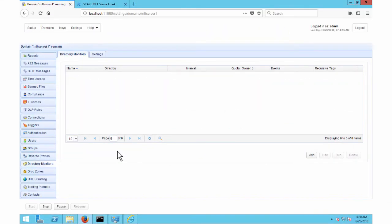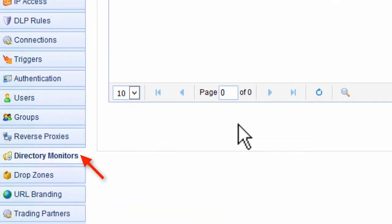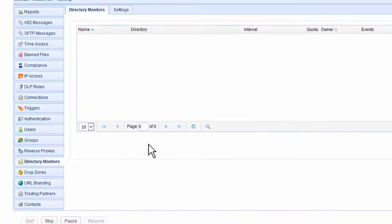For those who aren't familiar with it yet, the directory monitor module is one of the most widely used automation-enabling features of Jscape MFT Server. Usually combined with triggers, directory monitors often act as initiators of automated processes. They monitor a directory for certain events like a newly added file, a file deletion, a file change, and so on.